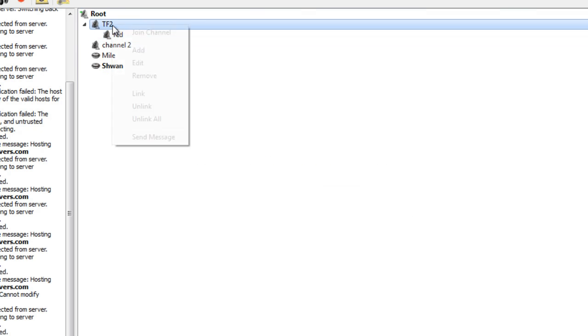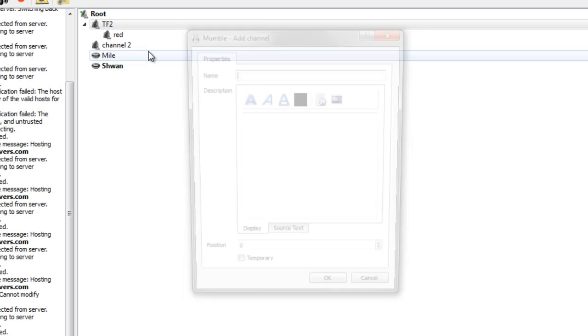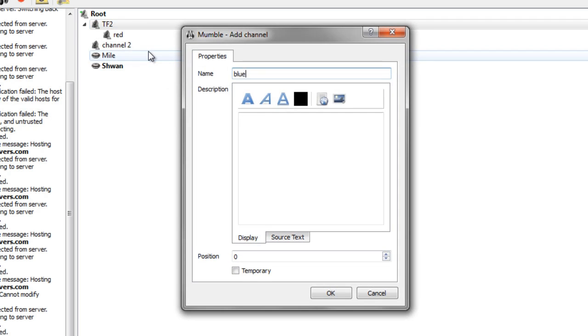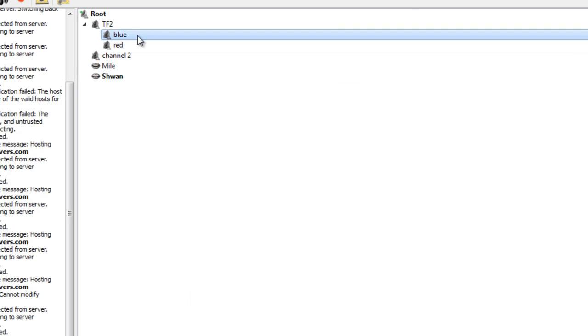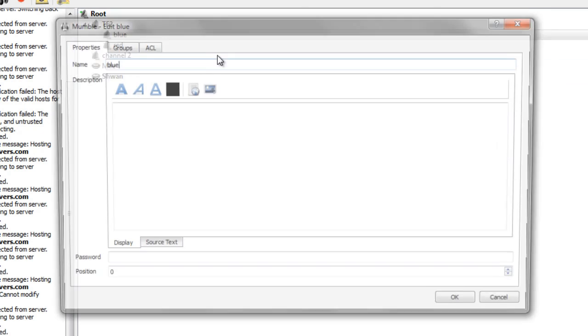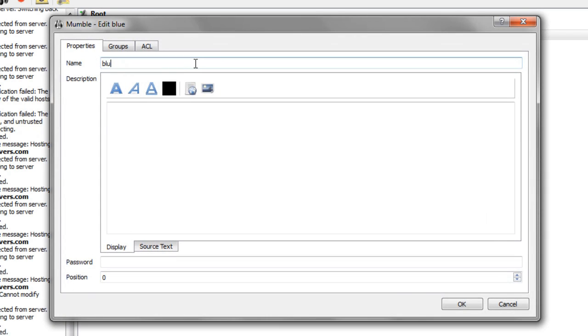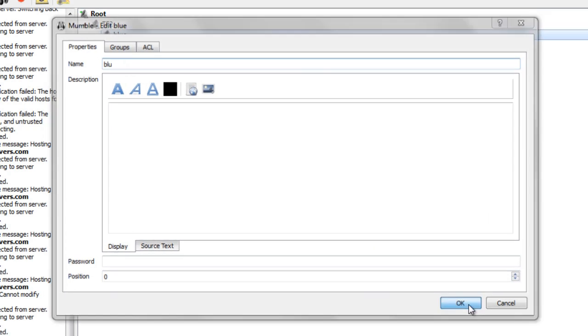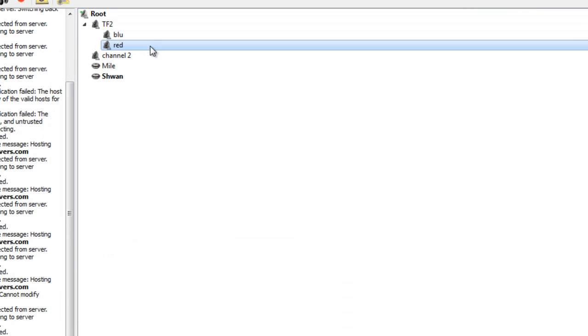So, we got TF2, we got red, let's go ahead and make a blue. Remember, here's how you edit channels, edit, take out the E, because that's not how TF2 rolls, and we got red and blue.